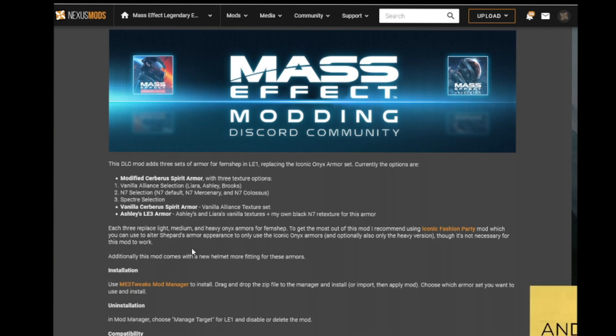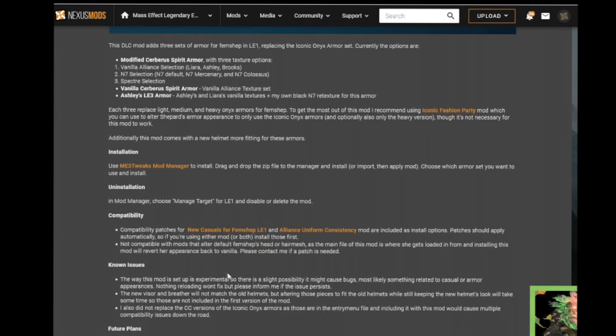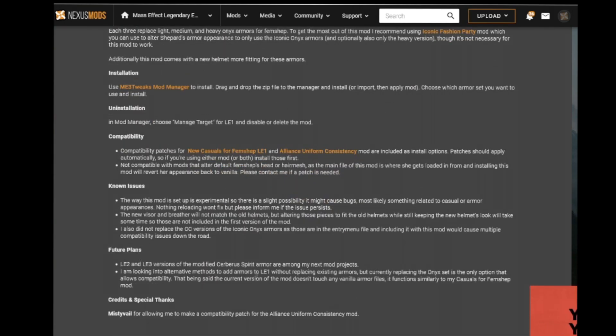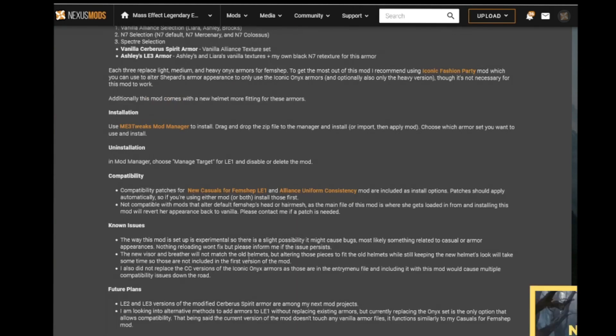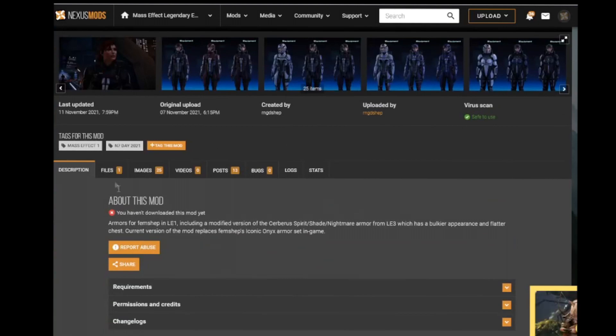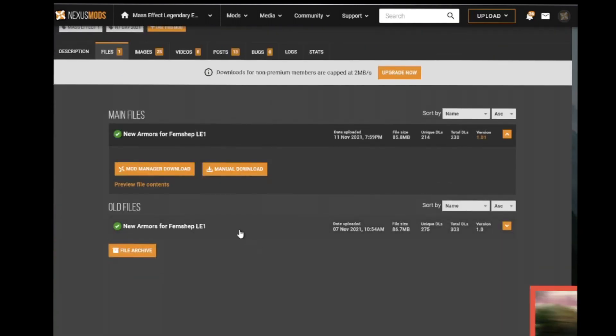We're going to see what it looks like without it. It also tells you roughly about what the mod entails and how you can install it, if there's any known issues or anything like that. Once you're happy with it, go over to the files. There are two ways that you can download it into the Mod Manager.